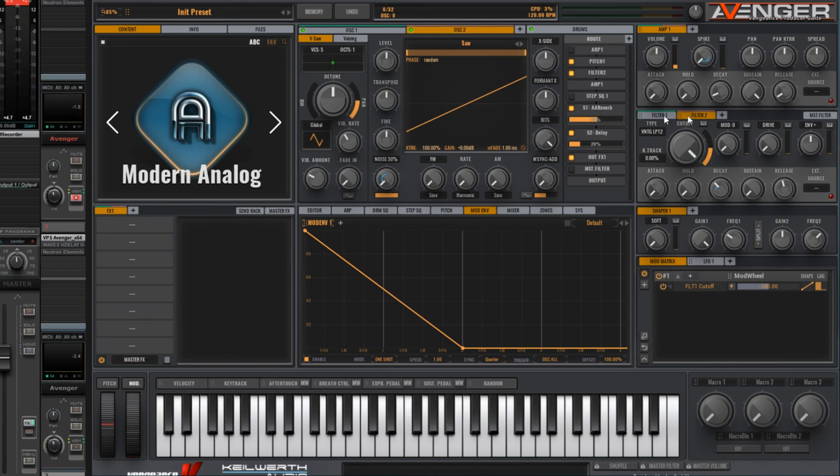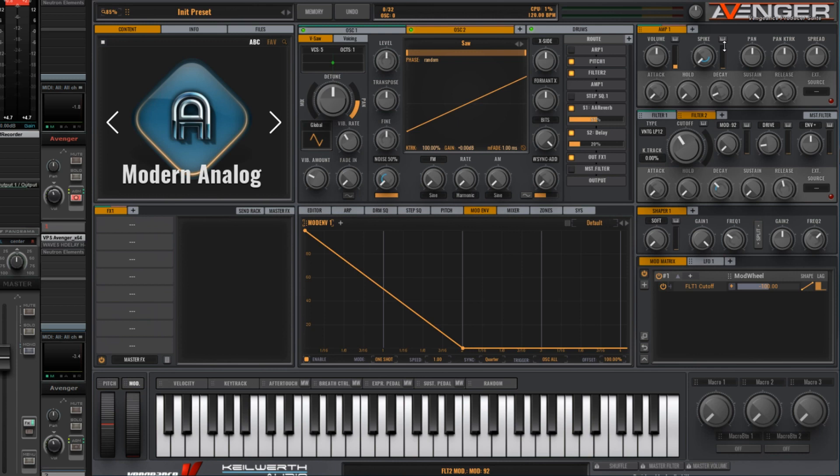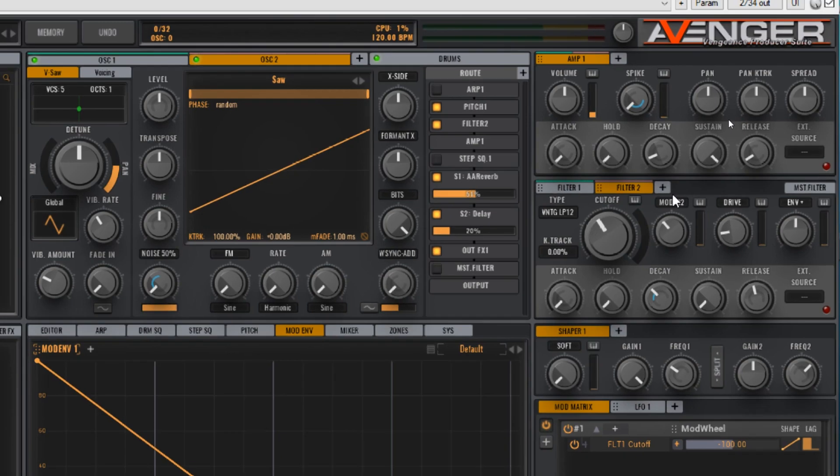Add a bit of drive distortion to the filter, and take the cutoff down to about 10:30. Take this down a bit. We want to increase the amount of modulation on this vintage type filter. So take it up to about 92. Click and drag.